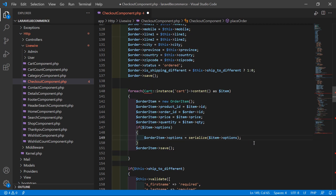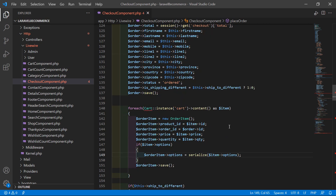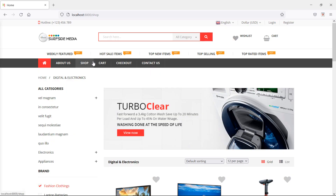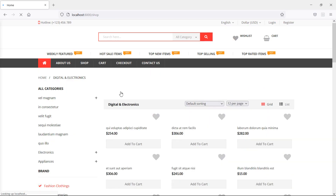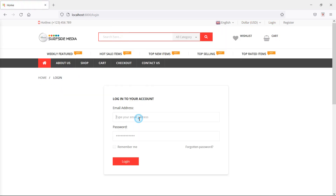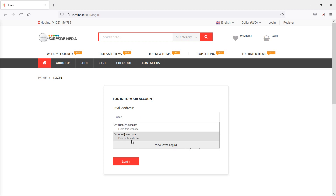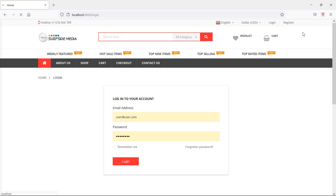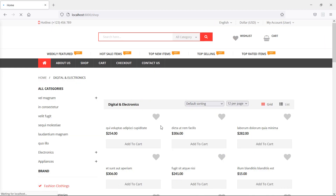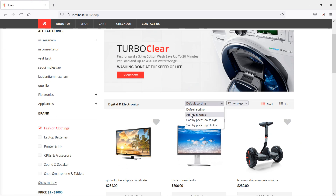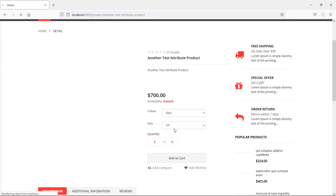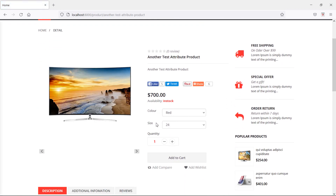Now save this file. Switch to the browser and refresh the page. Let's log in with user credentials, then go to the shop page and sort by newness. Open a product — you can see attributes for color and size.